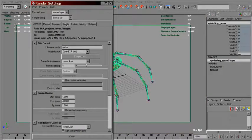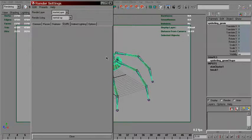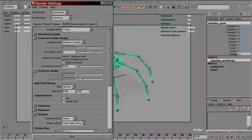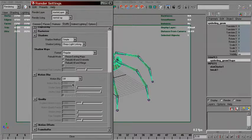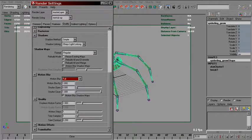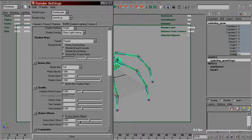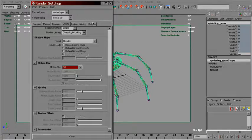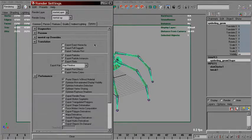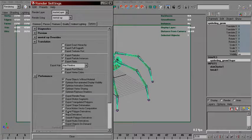And in quality tab, set motion back offset to zero and turn on force motion vector computation.